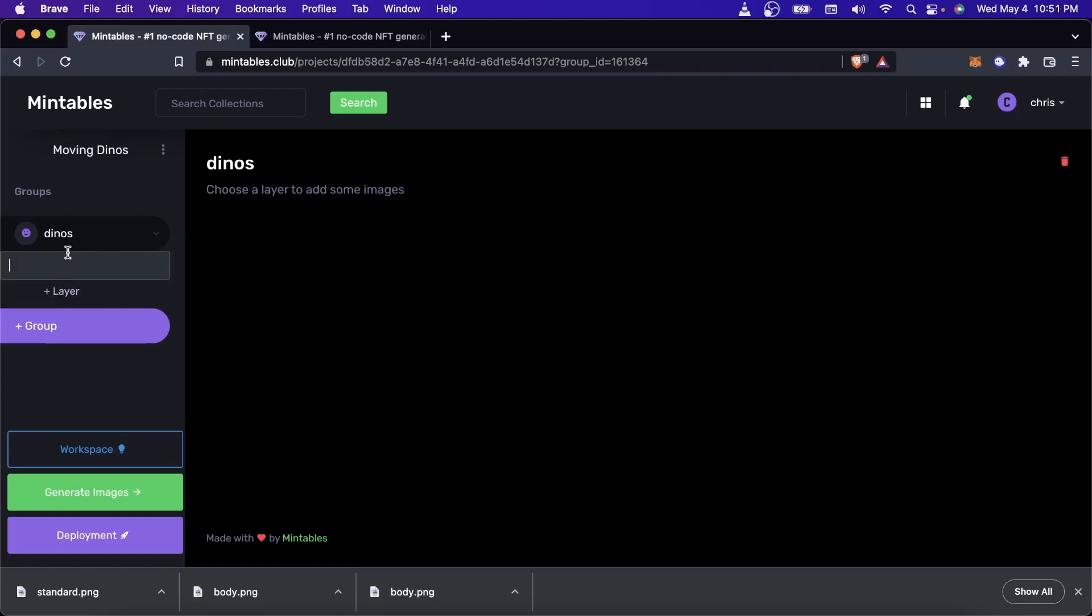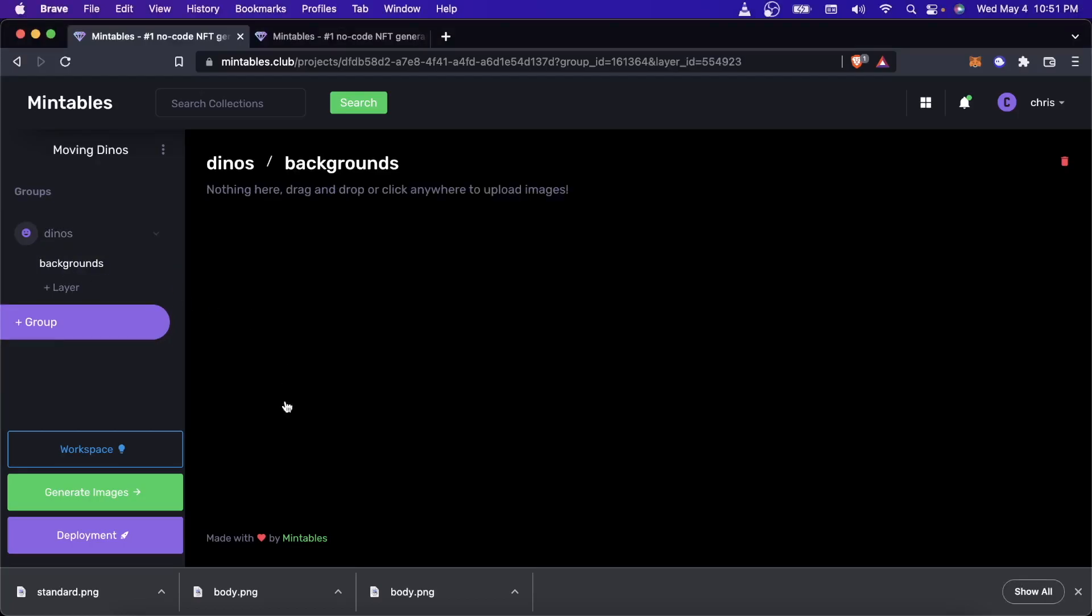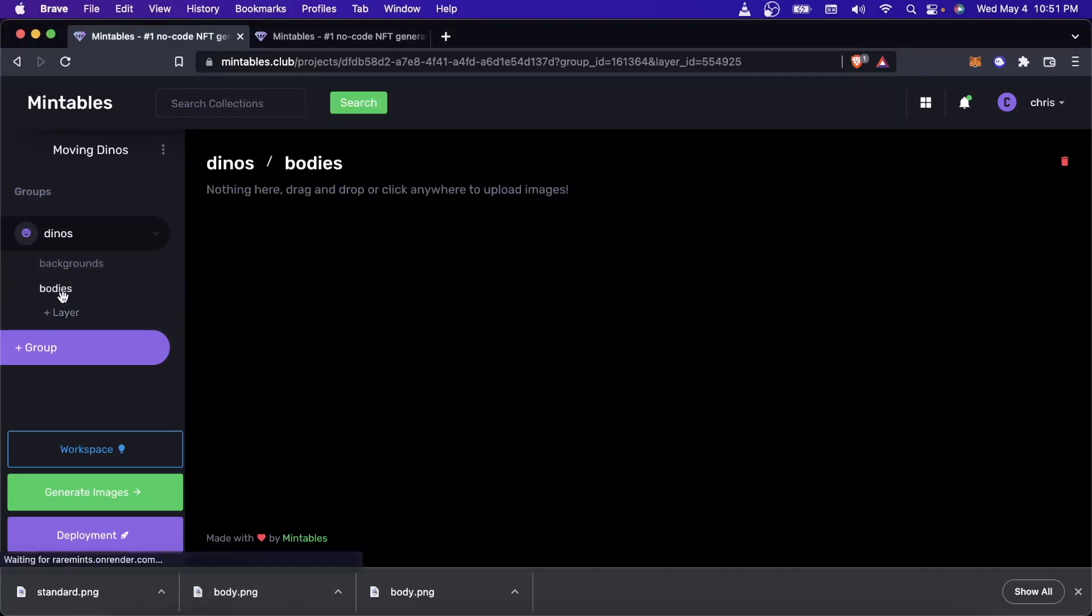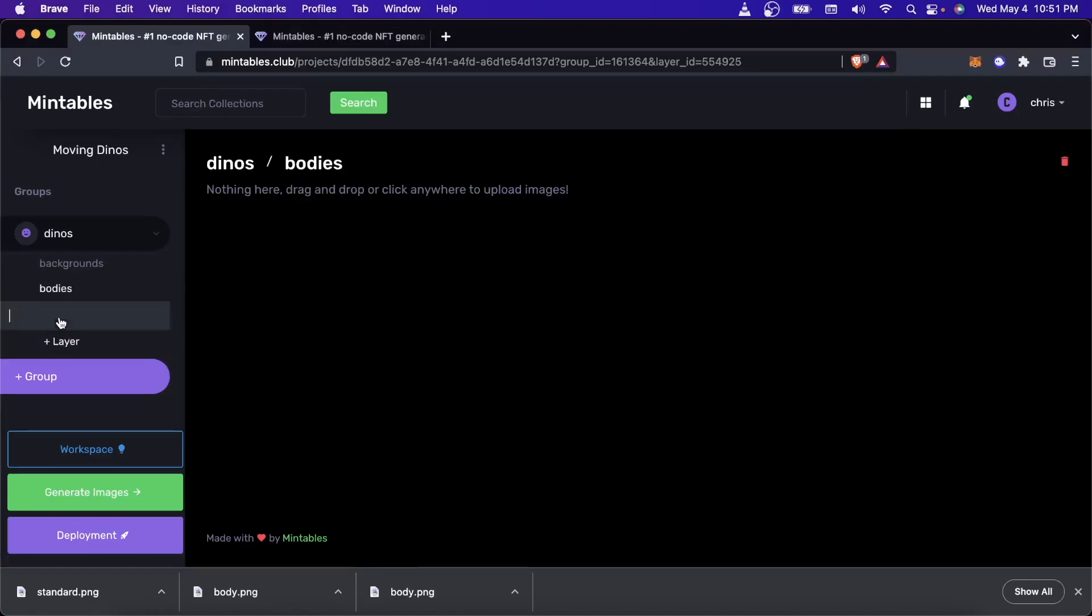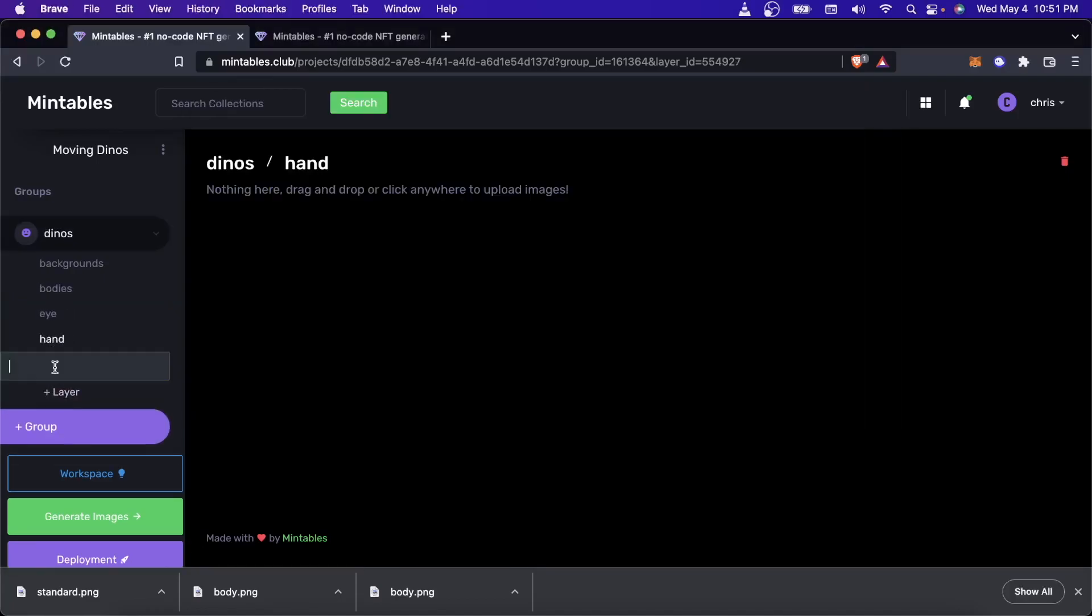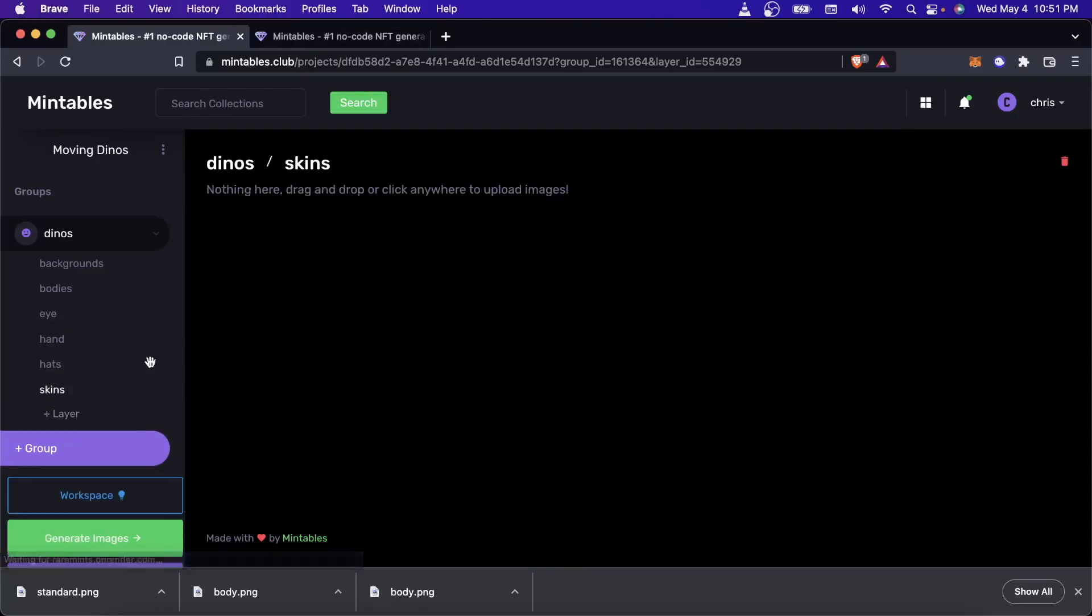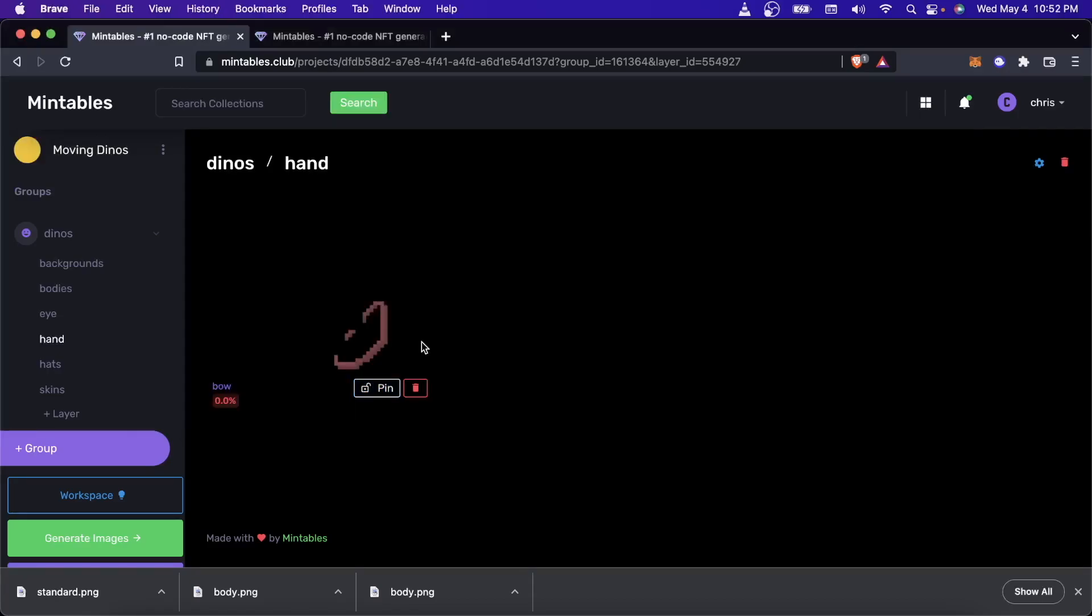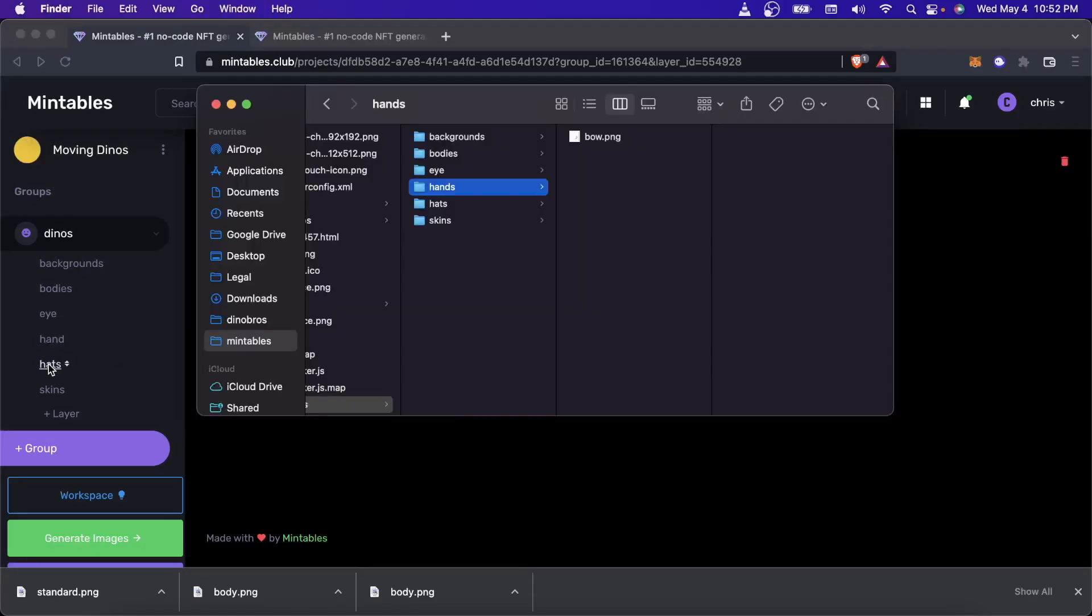I'm just going to go ahead and show you how the animation works. So I'll create my backgrounds and I will create my bodies. What else do I need? Eye, hand, we got hats, and skins. And then I'll start uploading my images here. So this is a pretty simple project. Most of these layers only have one trait.